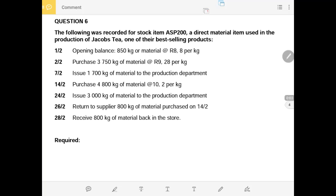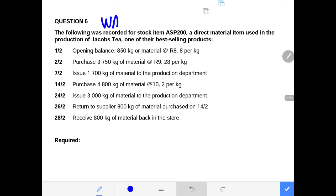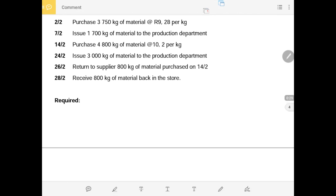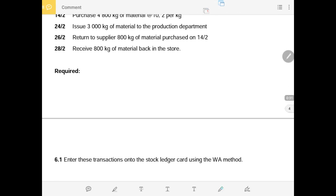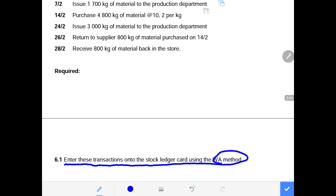Good day ladies and gentlemen. This is question 6 extracted from one of the past question papers, and this question is on the weighted average method. I have already dealt in one of my other recordings with the FIFO method. Now we are in the weighted average method. We are required in 6.1 to enter the above transactions into the stock ledger card using the weighted average method.